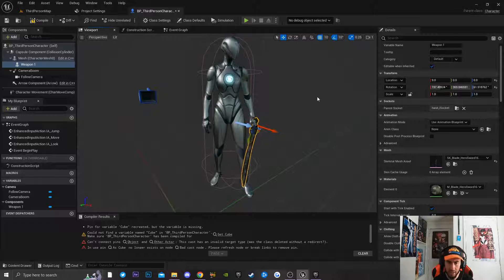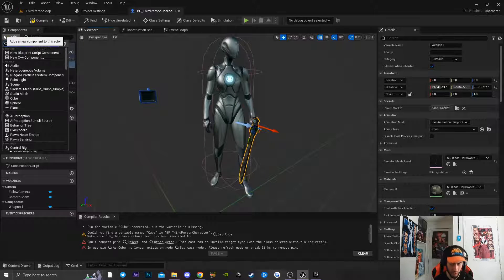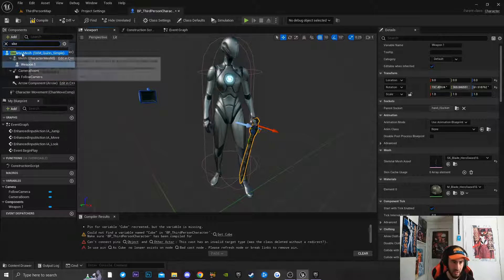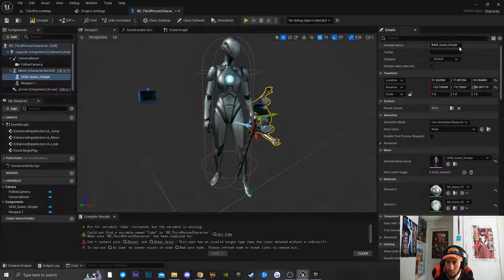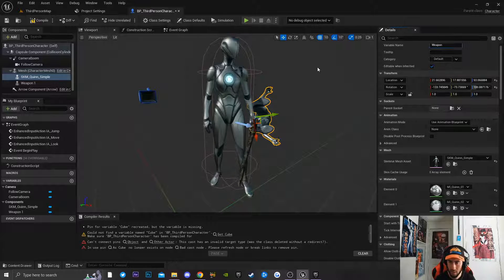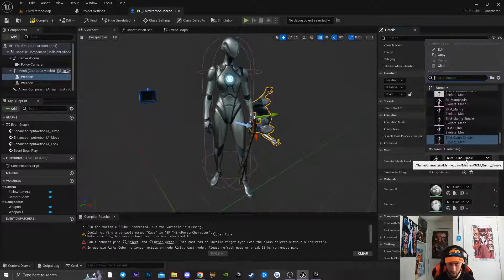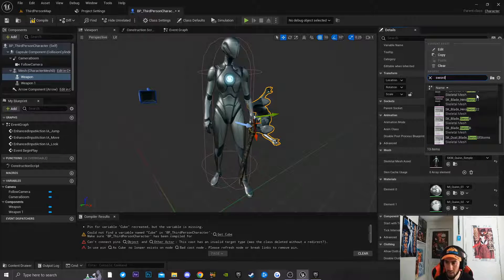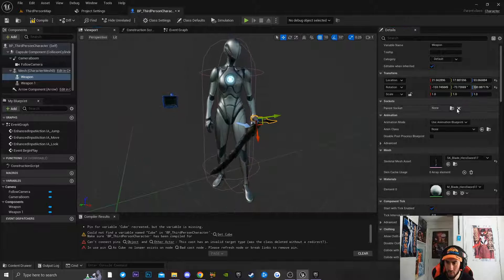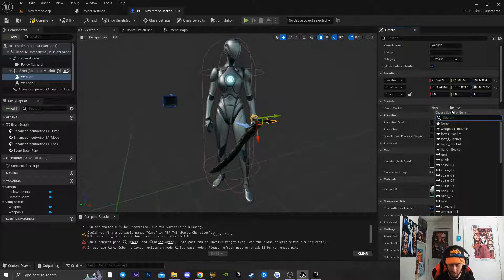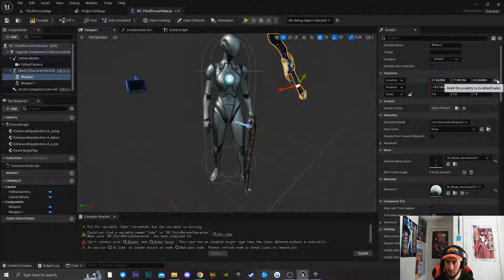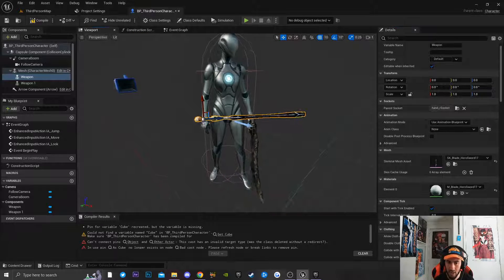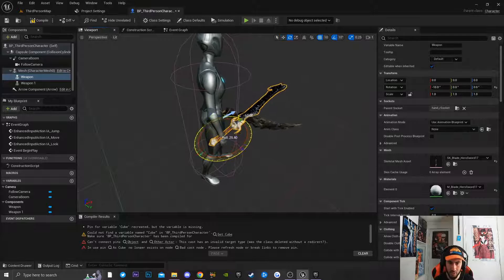Next I'll create another skeletal mesh component, drag it onto my mesh, and name it 'Weapon 2'. I'll open the dropdown, type 'sword', and select Sword 17. I'll attach it to the right hand socket, reset all values, and rotate the sword to fit inside the hand.